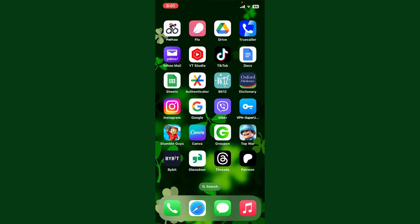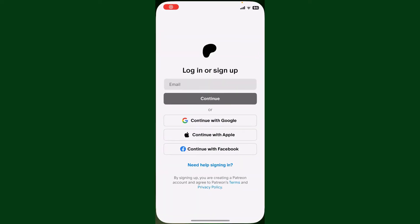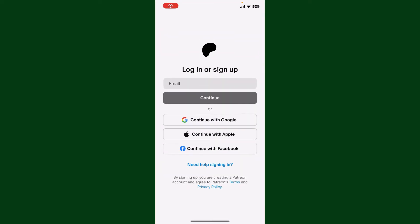To log into your Patreon app, first open your Patreon application and make sure you are on the sign-in or login page. To log into your existing account, you have two methods: you can either enter an email address associated with your Patreon account, or you can log in with one of your social accounts.